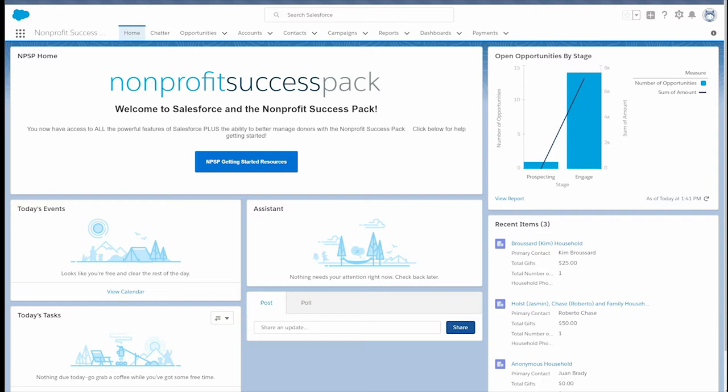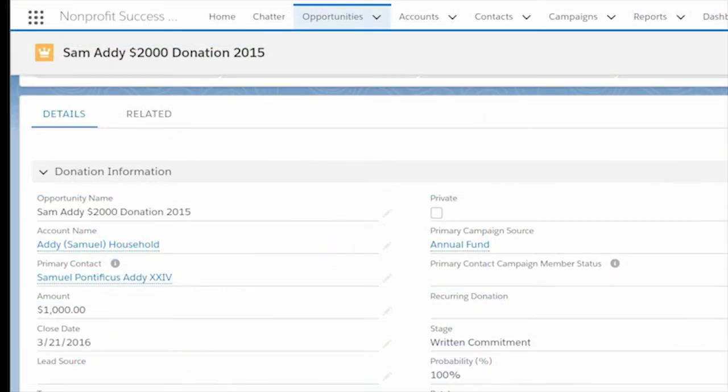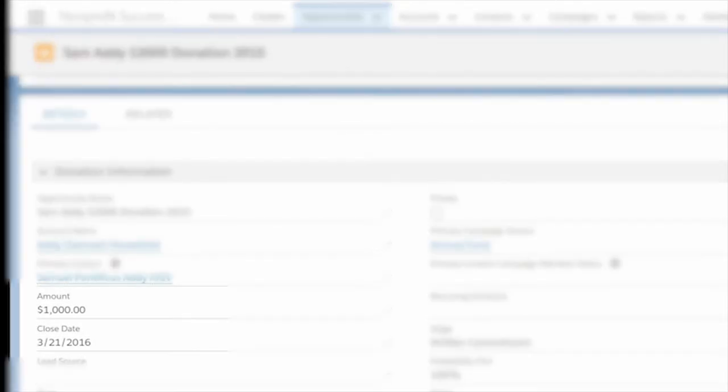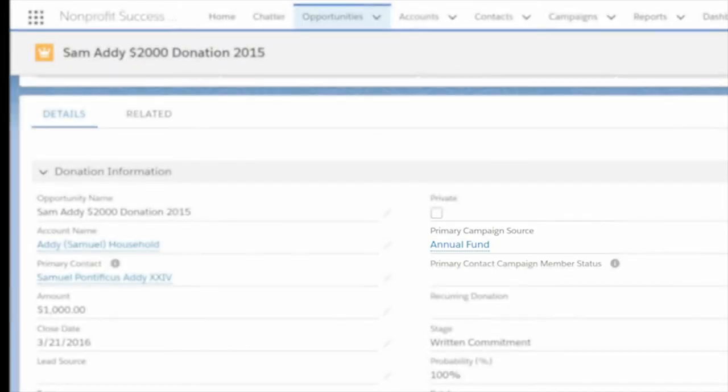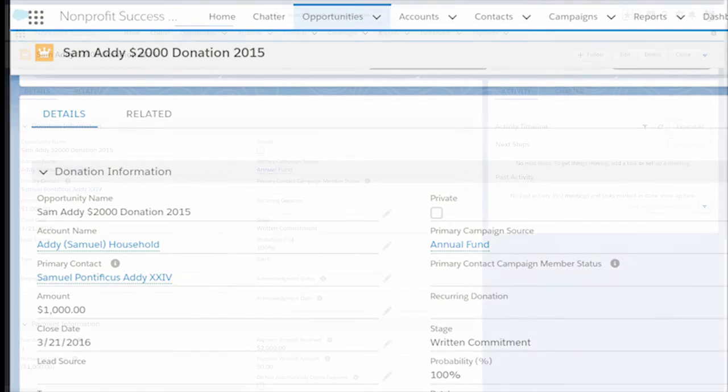Our development team is using opportunities to track donations and would really like the donation name to show either the household or organization account name, the donation date and amount, as well as the primary campaign associated with the donation. Let's look at how we can customize opportunity names to accomplish this.